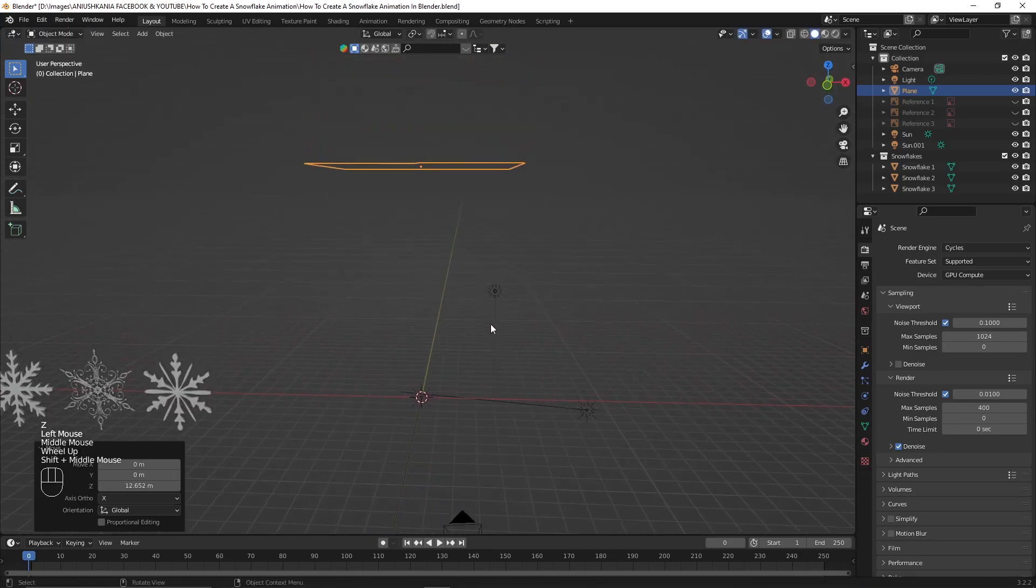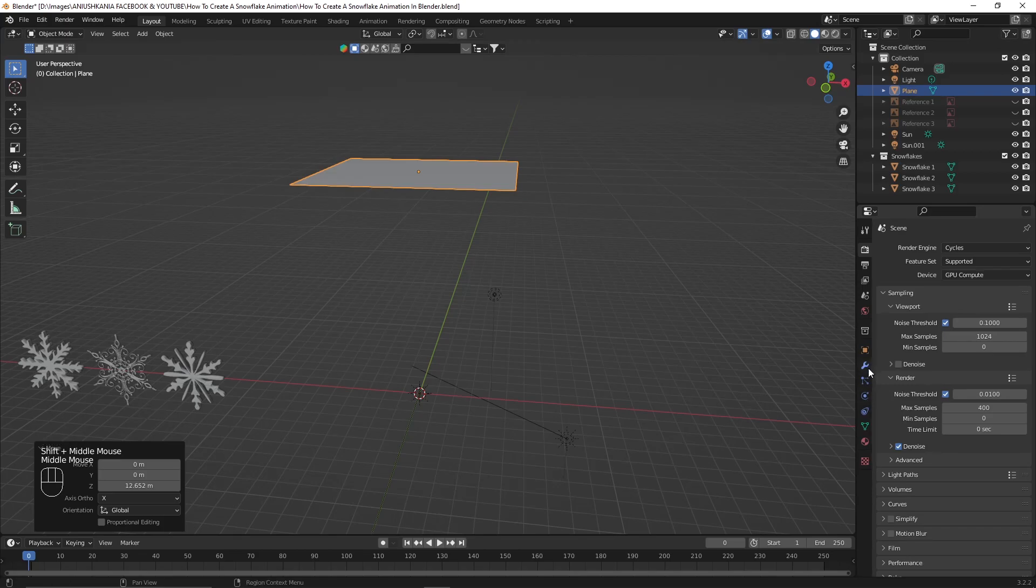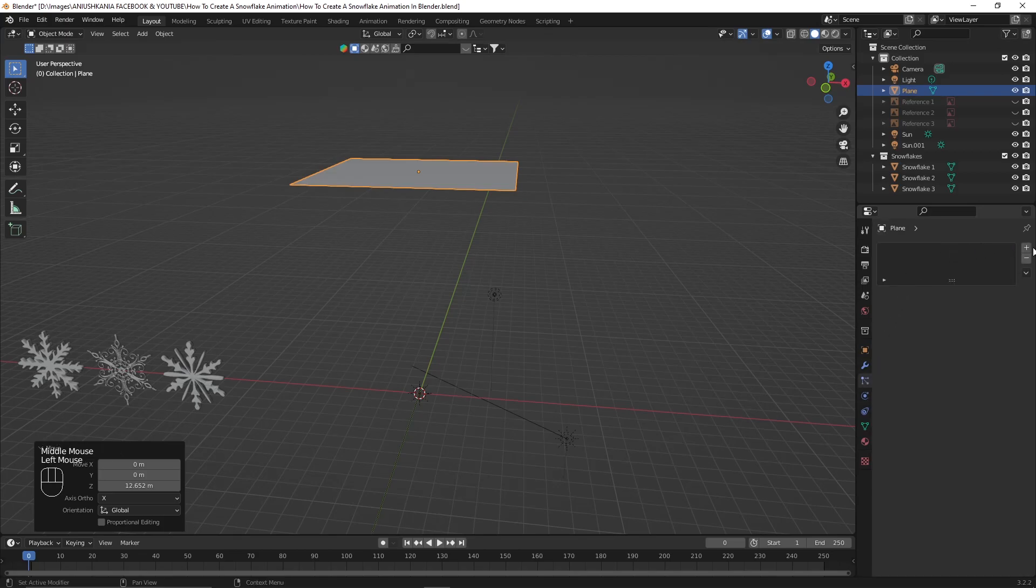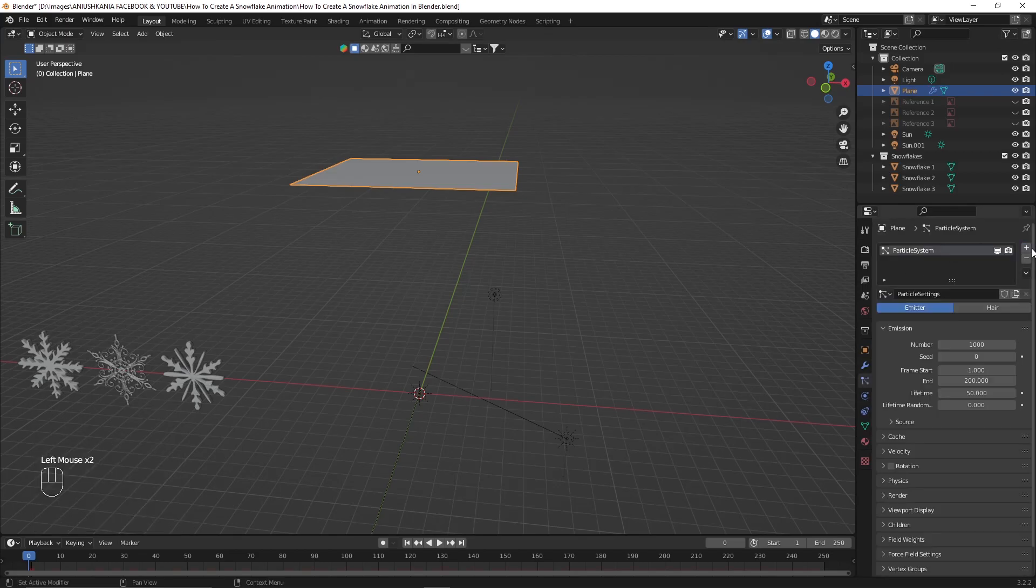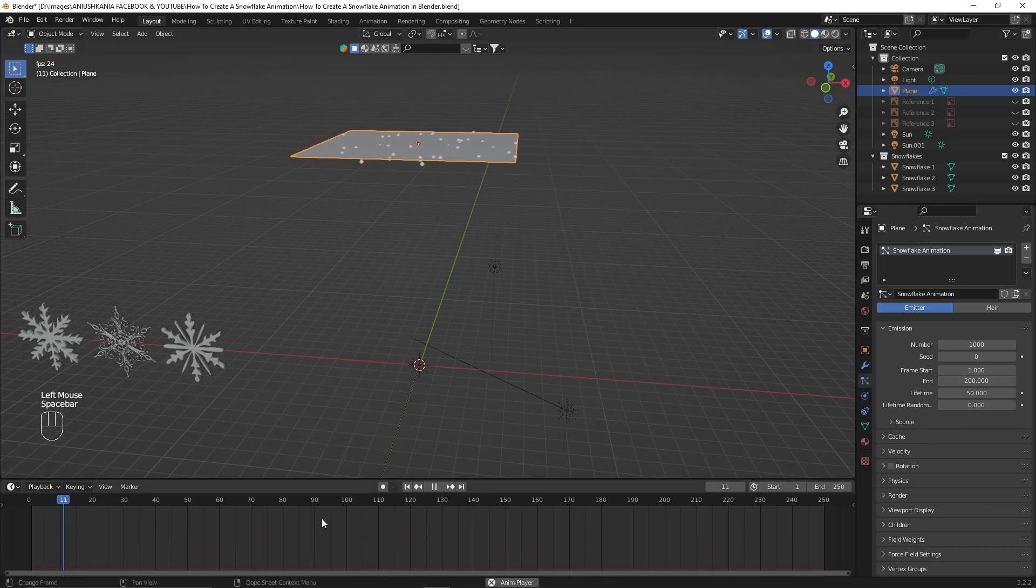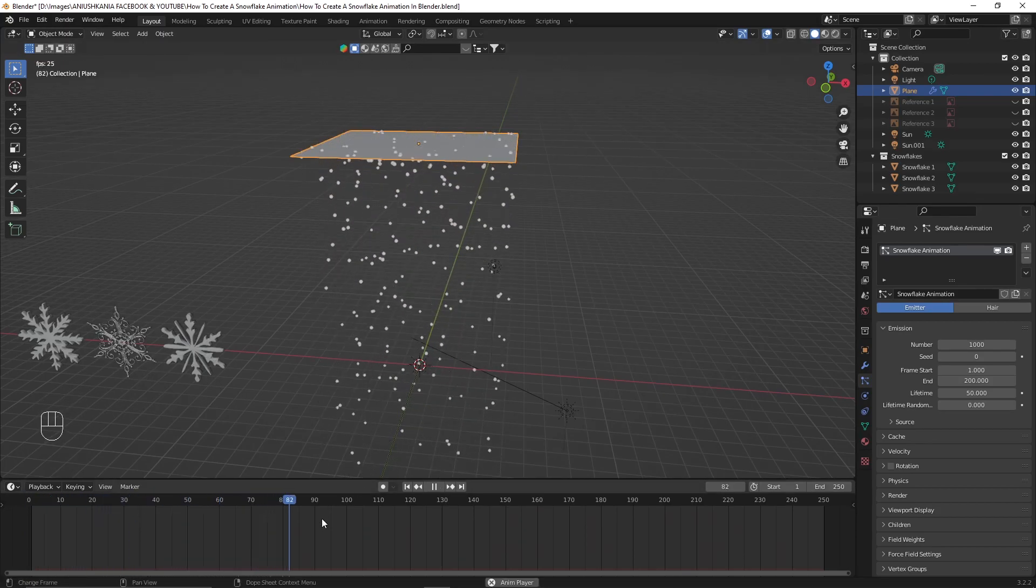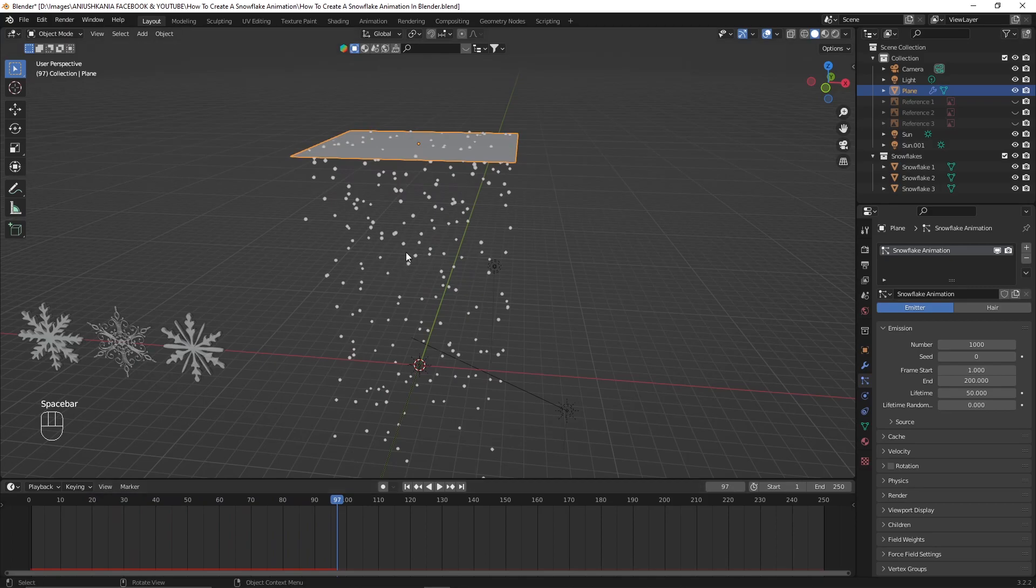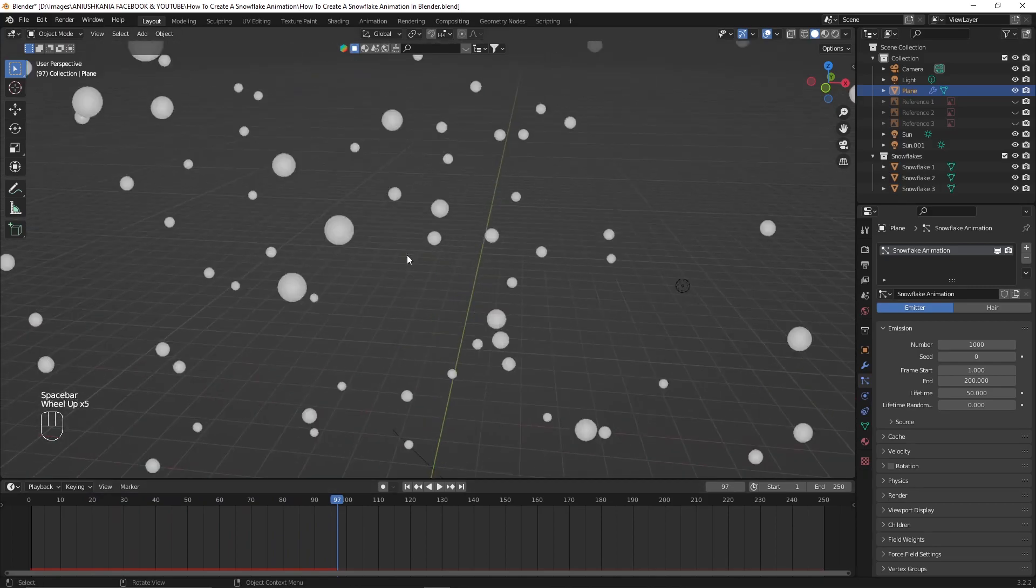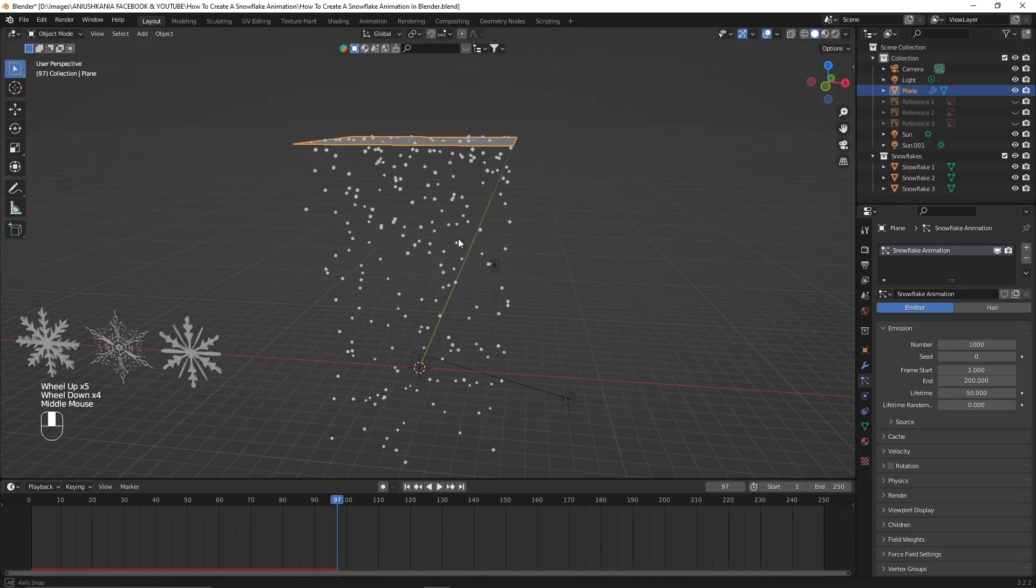Add a particle system, name it snowflake animation, and press play to see what happens. We can see that some particles are being emitted from the plane and we see that they are just spheres.